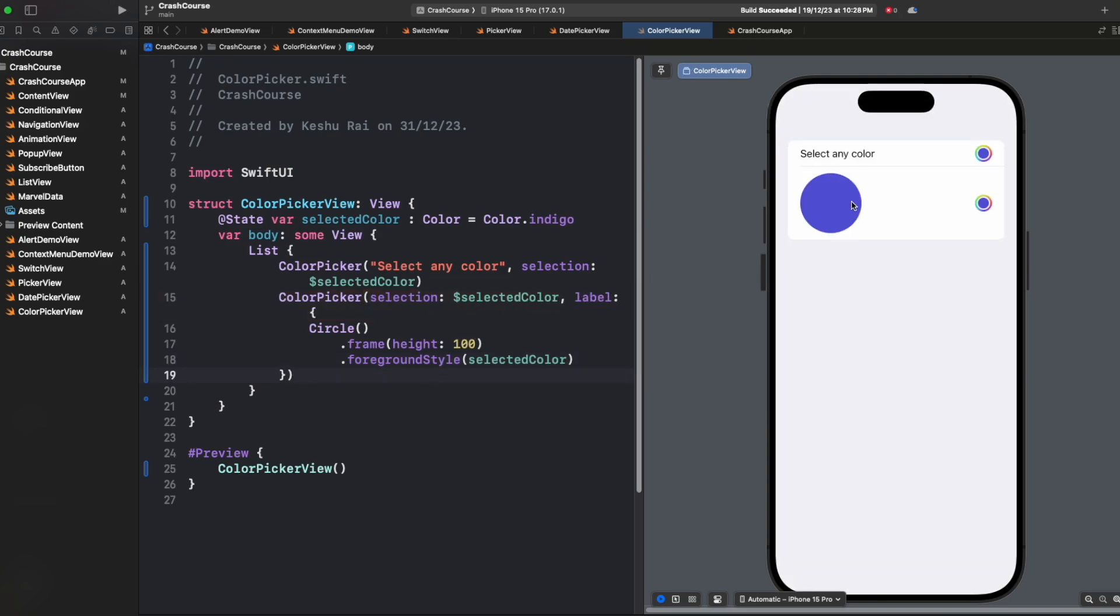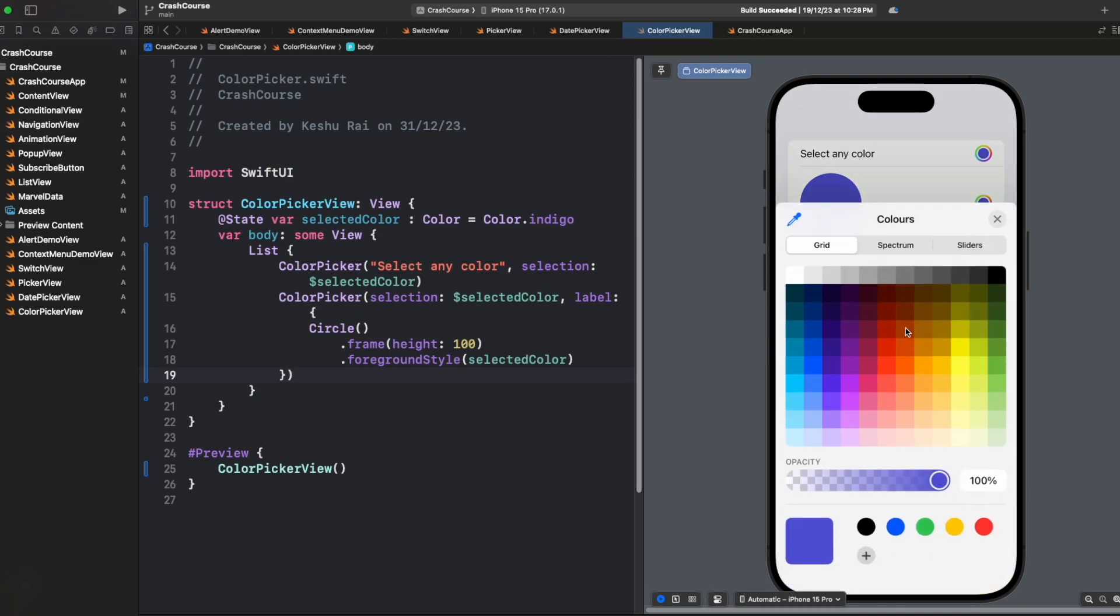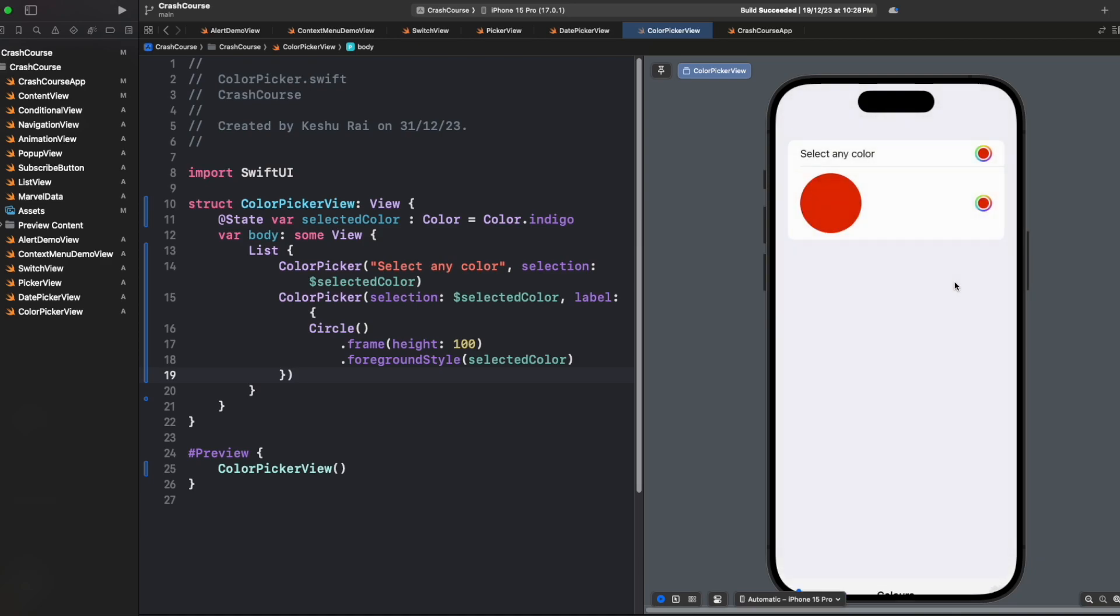I'm saying that instead of title, I want to use a circle, and the color of the circle will be whatever color that we pick from the color picker. So if I tap here and I select a red color, you will see that the color of the circle is also changed. So that's it about the color picker.